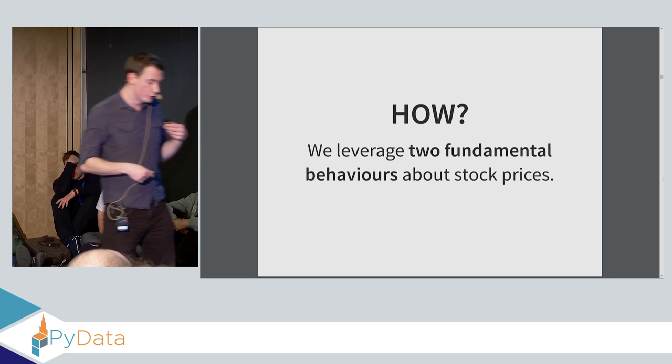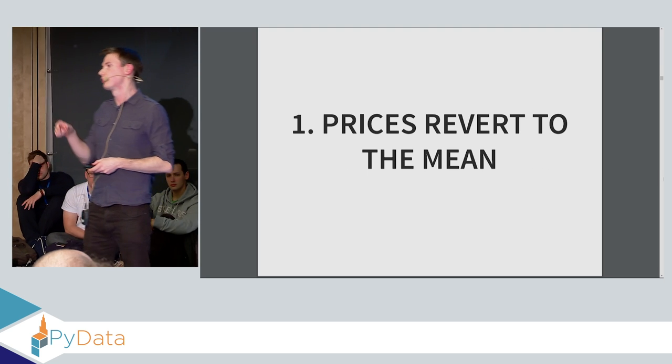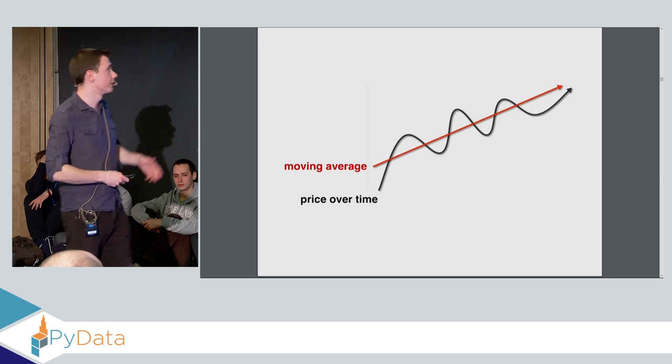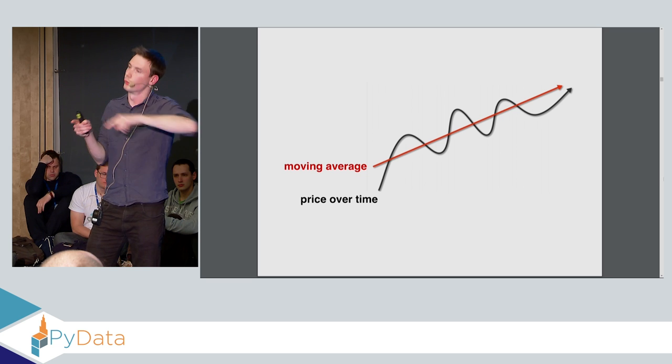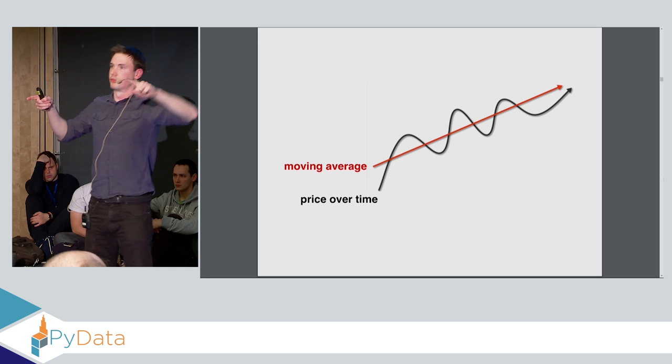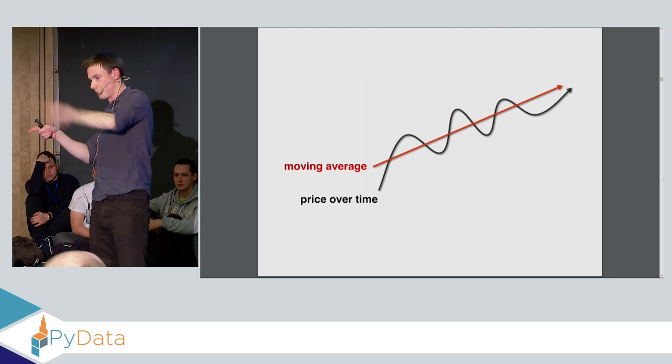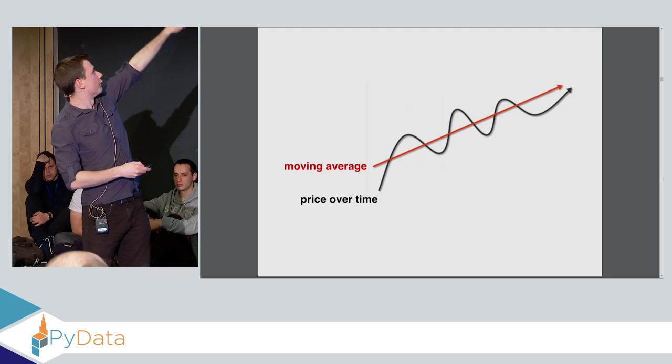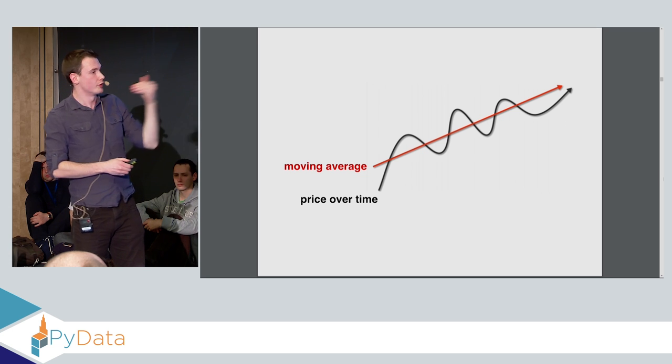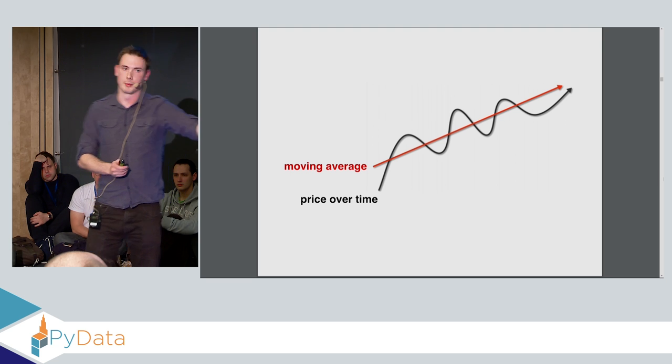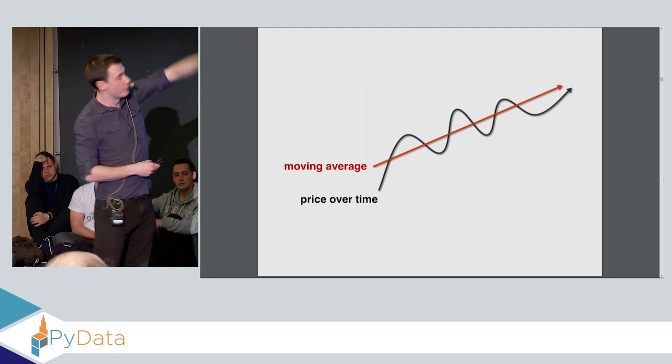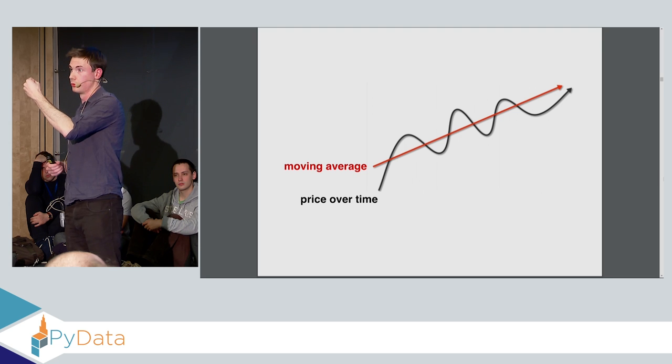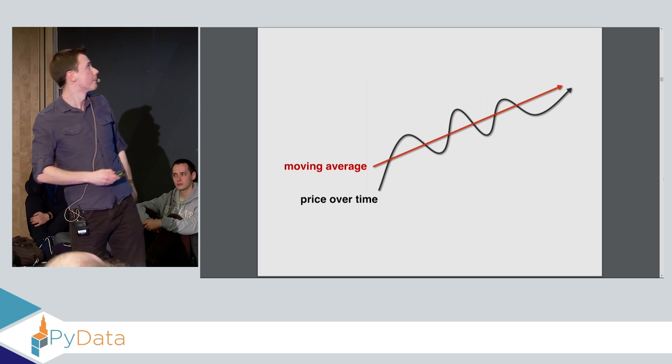So this strategy that we're going to use leverages two fundamental behaviors about stock prices. The first is that prices revert to the mean. Now, you can imagine any time series where a time series, particularly ones like stock prices, are very noisy. So you get this up and down notion, but then it's jittering around some kind of general trend. So even if a stock is generally going up, it's going to be bouncing around that sort of general upward trend. So for example, the moving average might be this straight line over time, but the actual real price is jumping up and down, like on either side of that moving average.